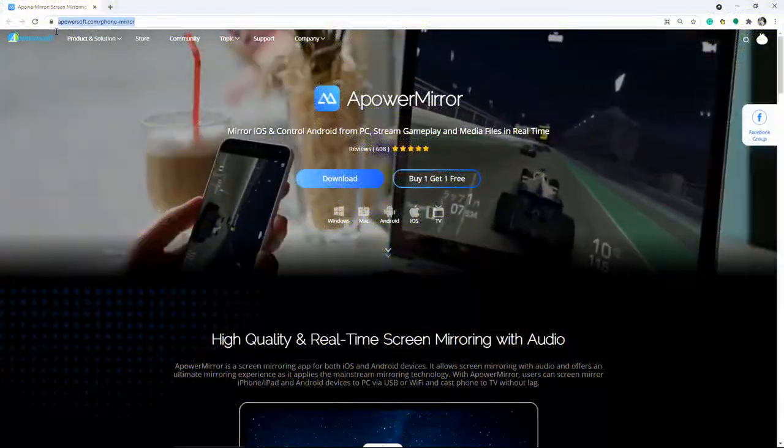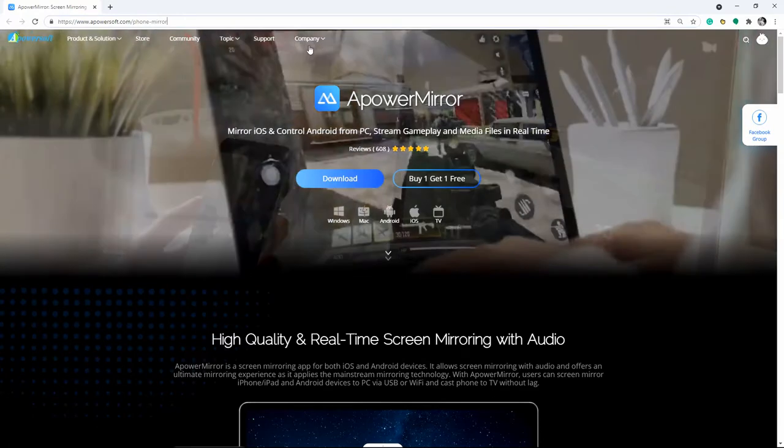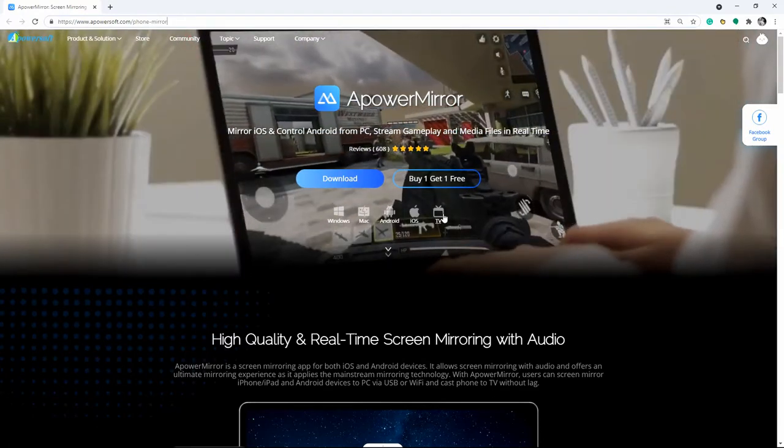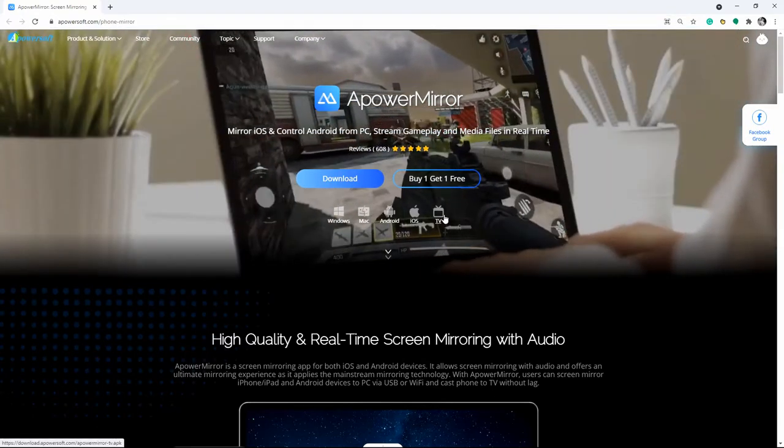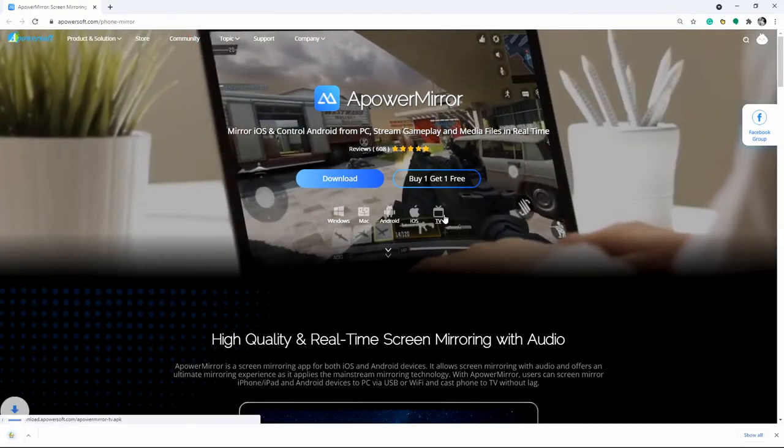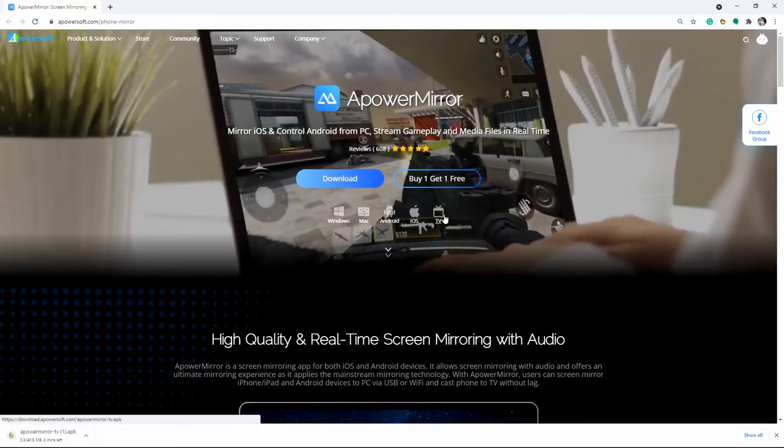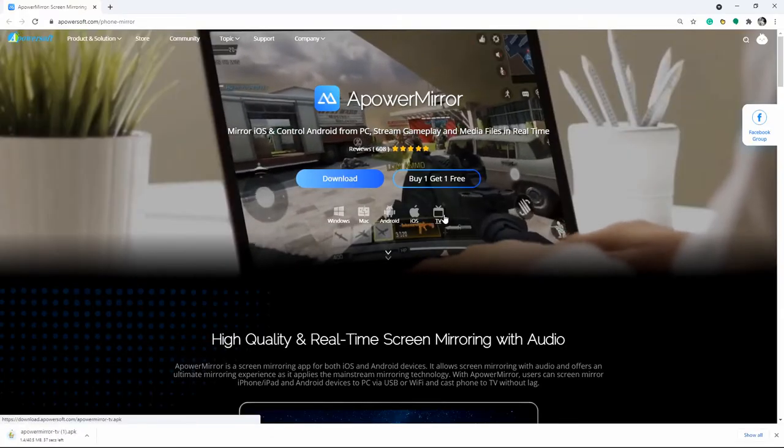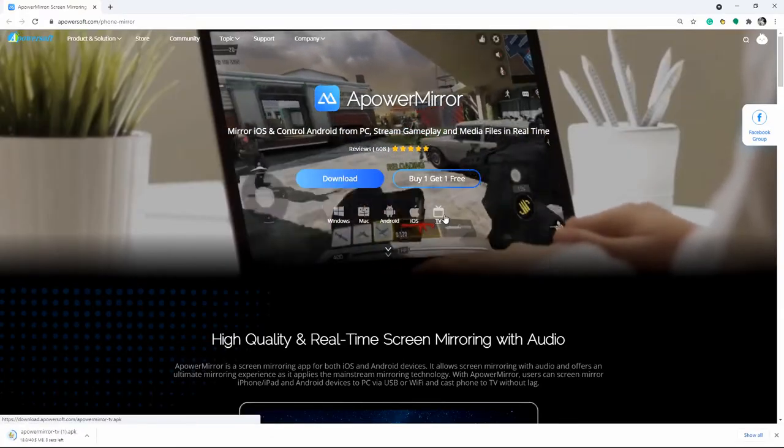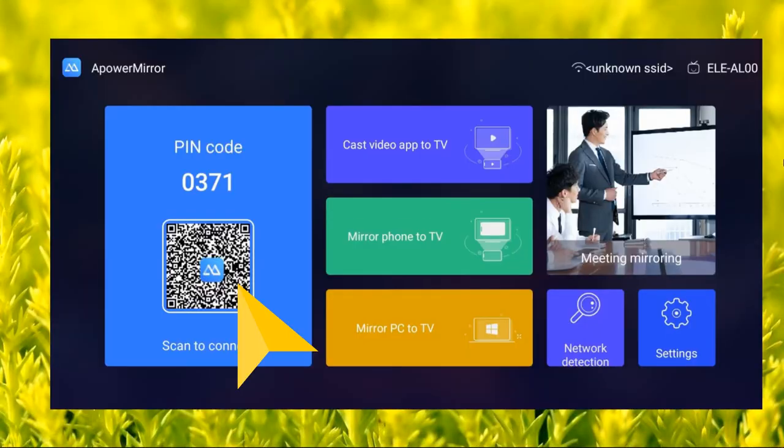If you are using an Android TV, directly get the app using the button below. If in any case it is a smart TV, copy the software from your PC and install it on your TV. Now launch the app on both devices and get the pin showing on your TV.